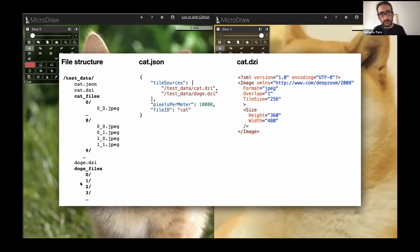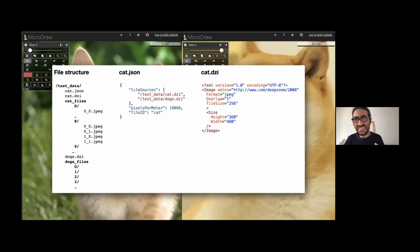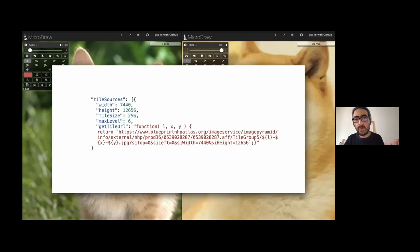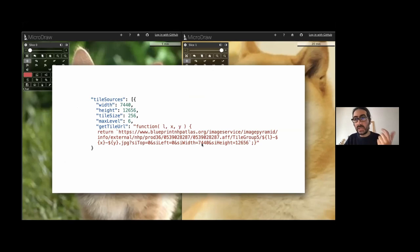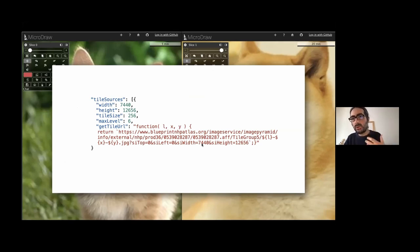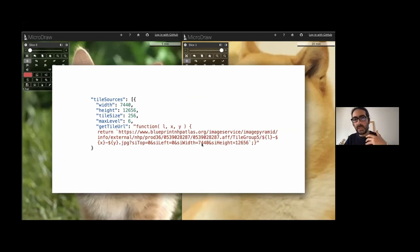It could be in some other format. And then in that case, what you provide is a function that will tell the viewer how your tiles are organized, which has allowed us to index in MicroDraw without downloading any data, data from many, many different services.